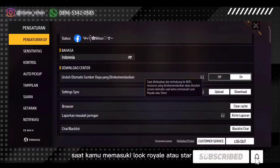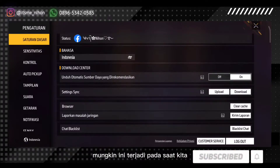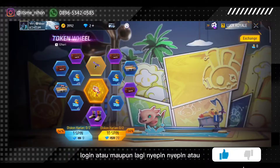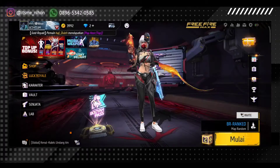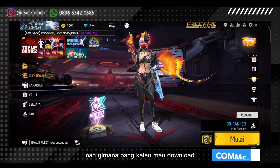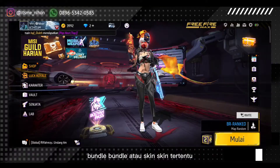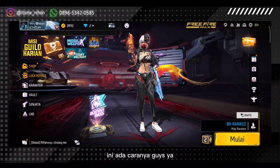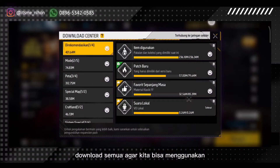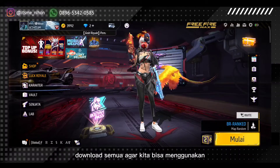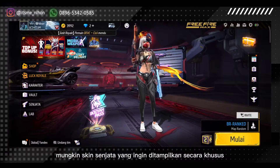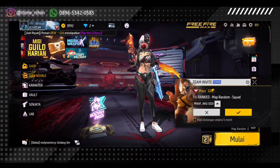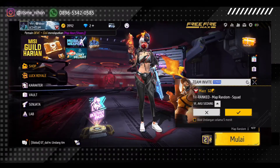Saat kamu masuk di lobby royal atau store. Mungkin ini terjadi pada saat kita login, atau maupun lagi nyepin-nyepin atau masuk di sini. Gimana kalau mau download bundle-bundle atau skin tertentu tanpa mendownload semua ini? Ada caranya guys. Jadi nggak perlu download semua agar kita bisa menggunakan mungkin skin senjata yang ingin ditampilkan secara khusus, nggak ingin semua. Mungkin penyimpanannya bisa lebih boros.